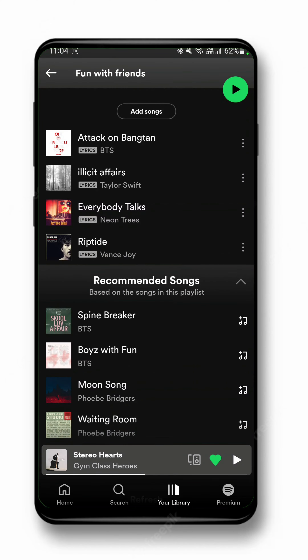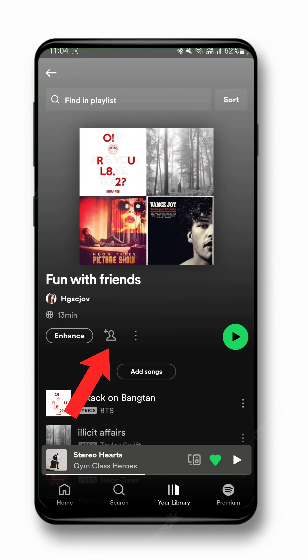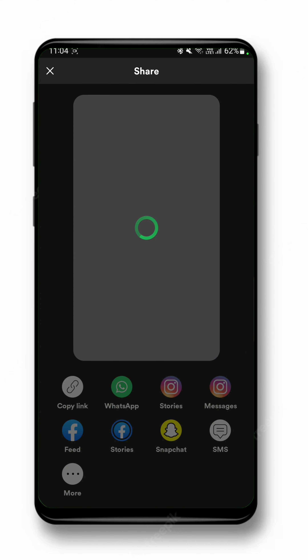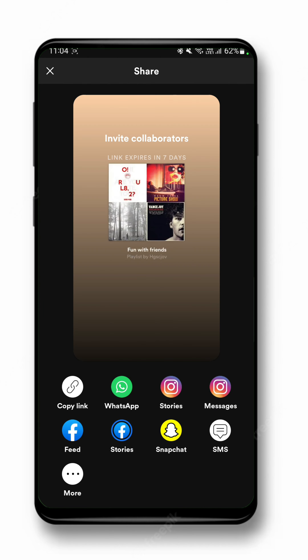If I want to share this playlist with friends — like for a party or for a trip — all I have to do is click on the little person with a plus icon, and invite friends by sharing the link. Remember that the link expires within seven days.